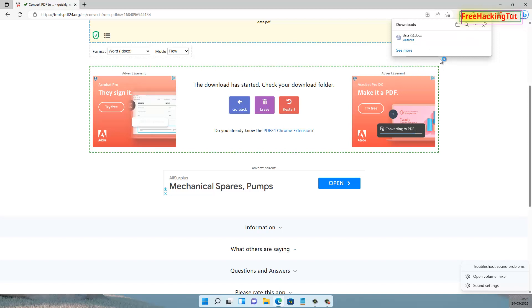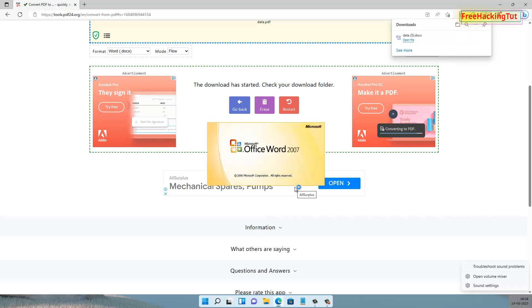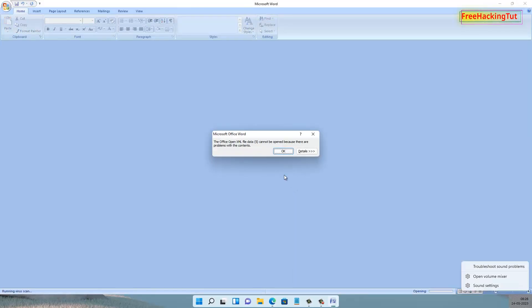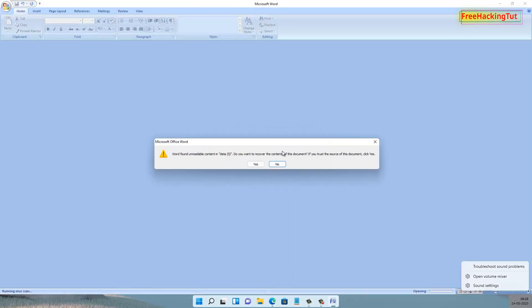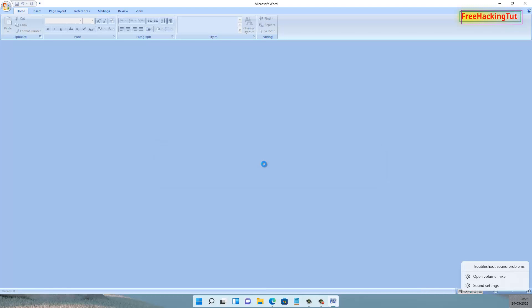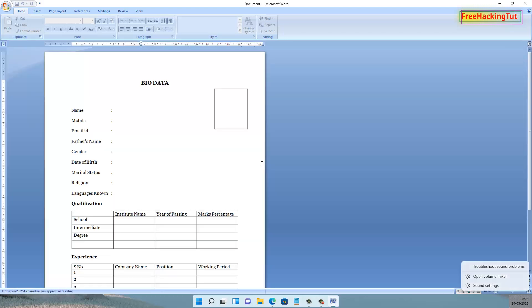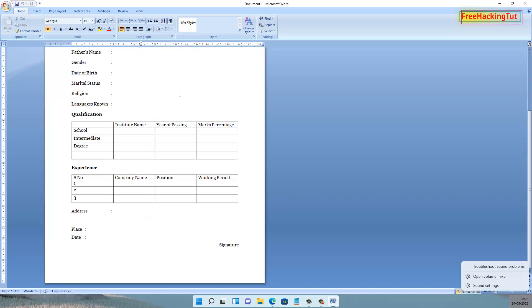Let's open the file. Click OK. So you can see here, my PDF document has been successfully converted into a Word